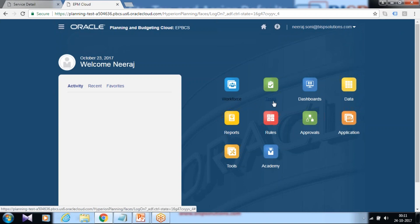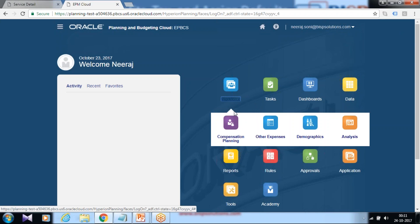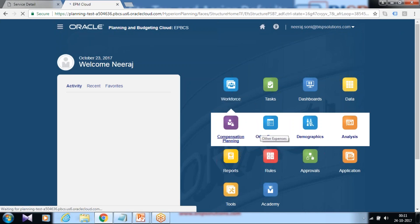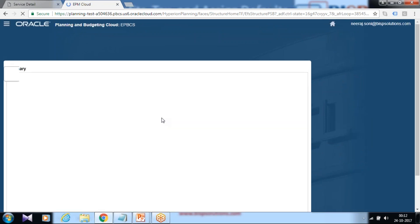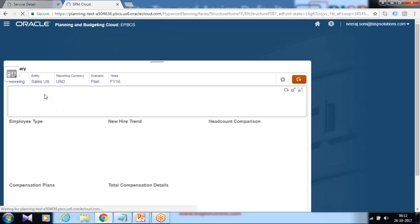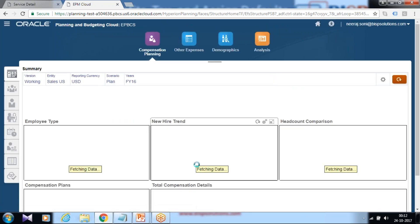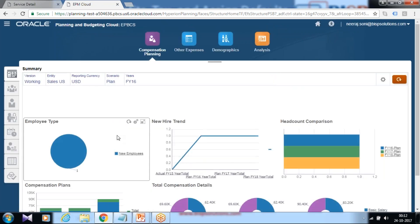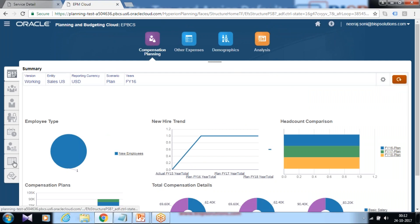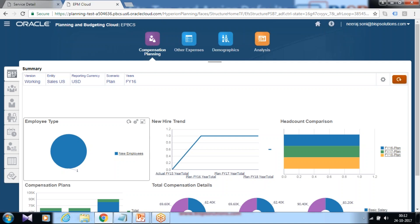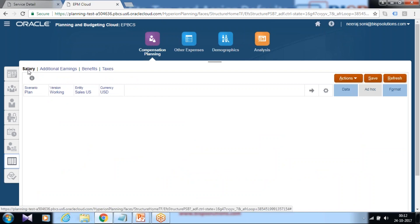The moment you log in you find the default option workspace is available on your screen. Click on workspace and the first thing we are going to configure is compensation planning. Click on compensation planning module and define the default for salaries. This is basically a composite data form. Under default option you find salary, benefit, taxes, and additional earnings. Let's start with salary default.